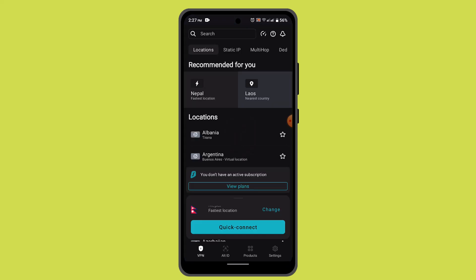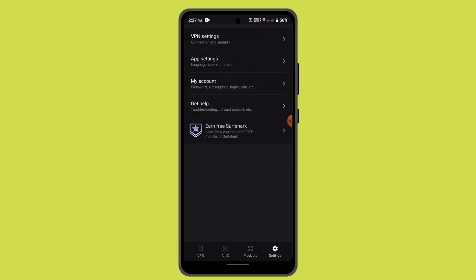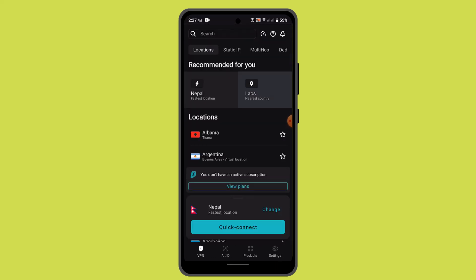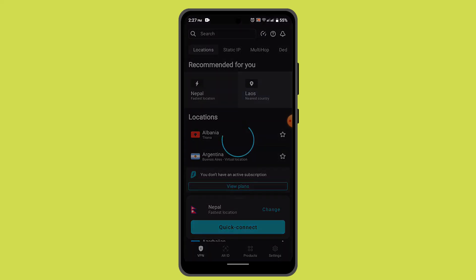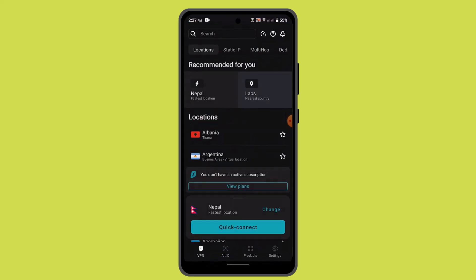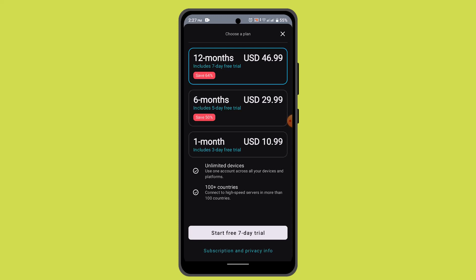If you wish to get a subscription, tap the gear icon located at the bottom, then go to Account. From there, click on View Plans, which is located right in the center. When you do that, you can select the premium plan that is convenient for you or that allows multiple devices simultaneously.